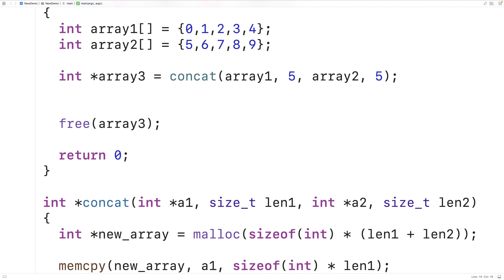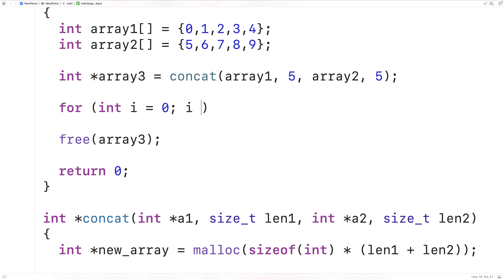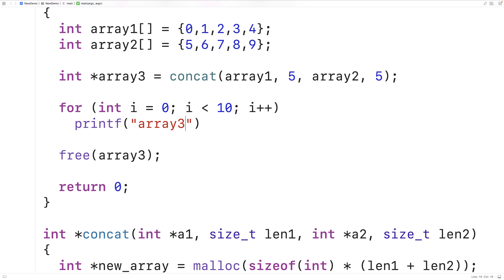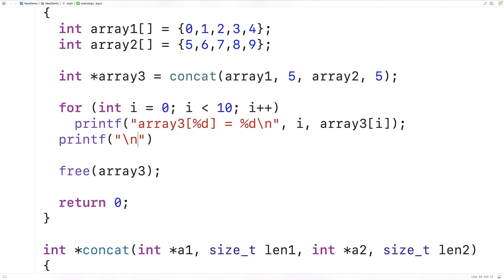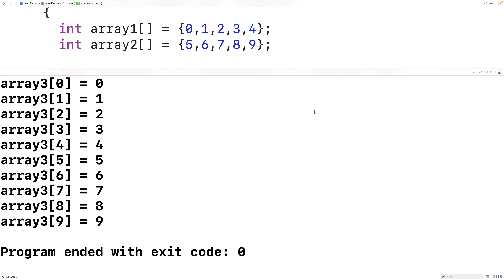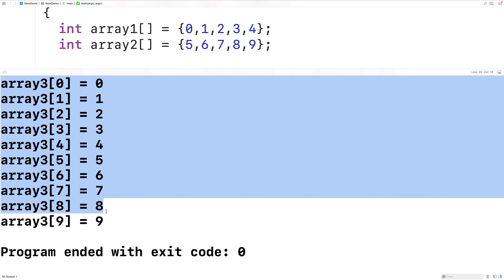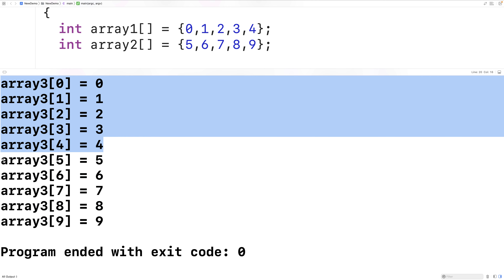Before we free the memory, let's print out the values stored in array3 to confirm the concatenation was successful. We'll use a for loop: for(int i = 0; i < 10; i++), where 10 is the combined length of the two arrays. With each iteration, we'll print the index and the value using printf. After saving, compiling, and running our program, we can see that array3 contains the values from 0 to 9, which is exactly what we expected — array1 had 0 through 4 and array2 had 5 through 9.